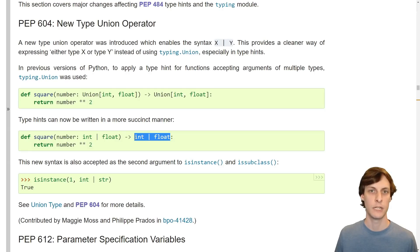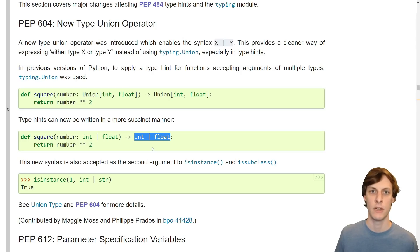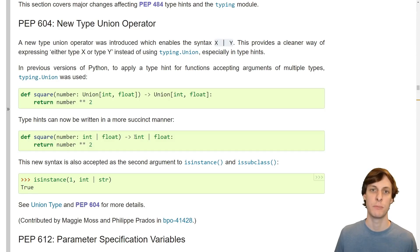I no longer need to import Union from the typing library. This syntax — int pipe float — is a synonym for the union of int and float. In my opinion, this is a welcome improvement, really encouraging people by making it that much easier to type things.